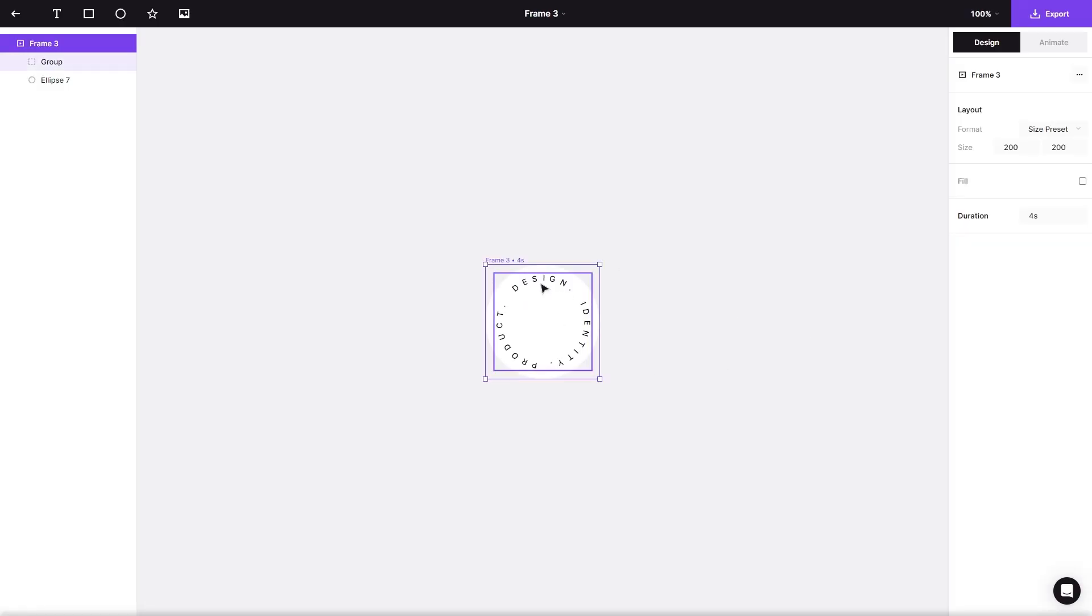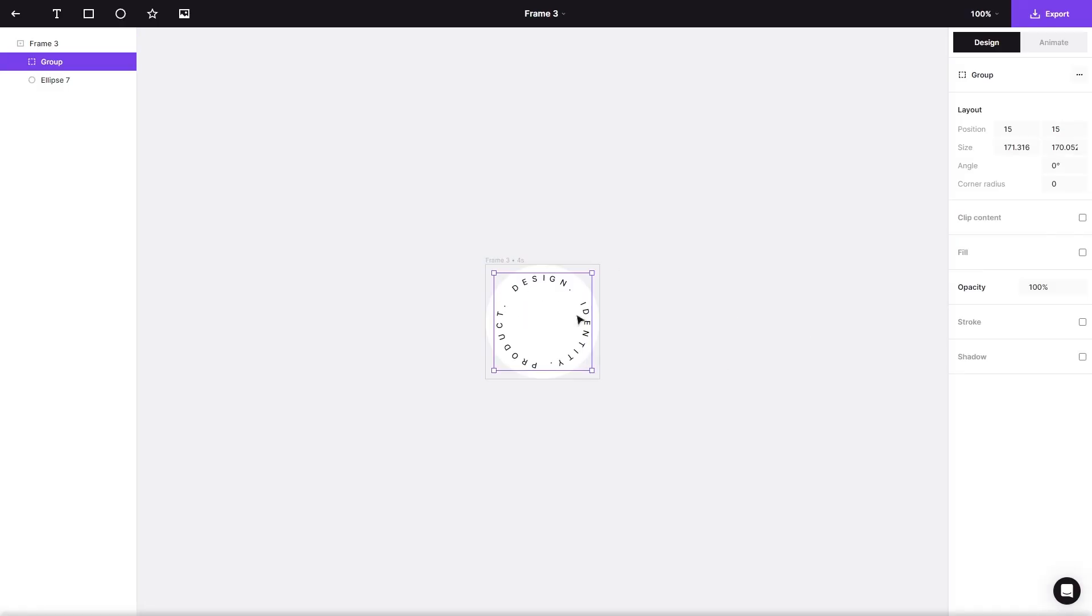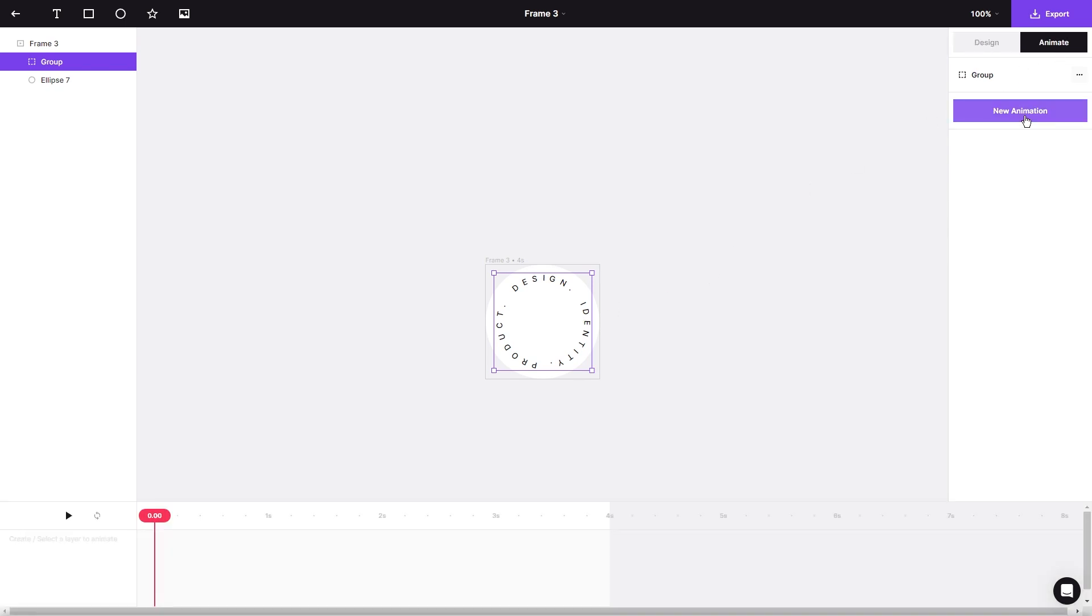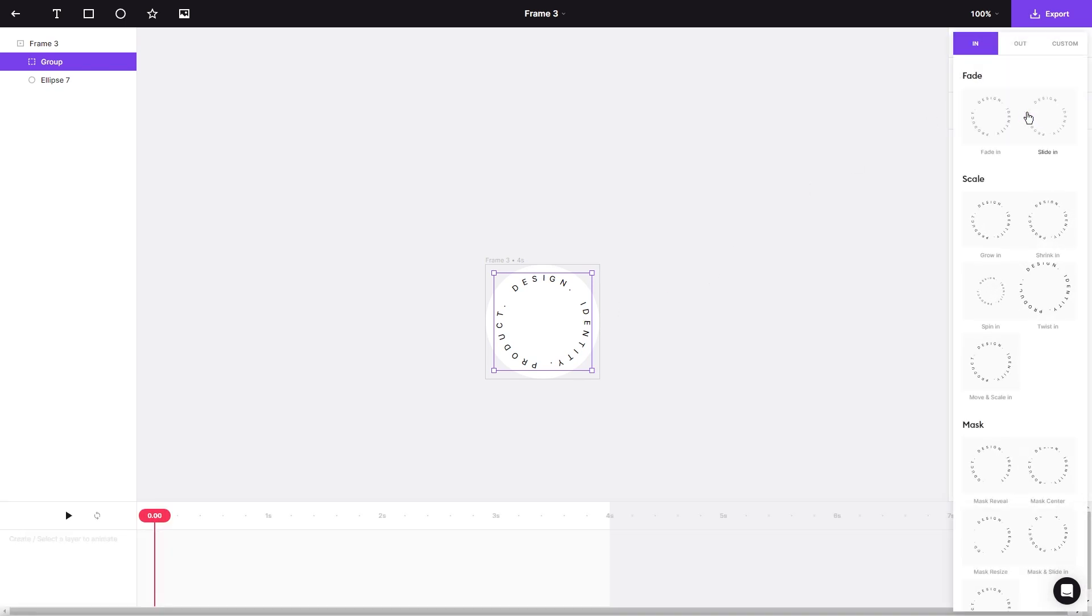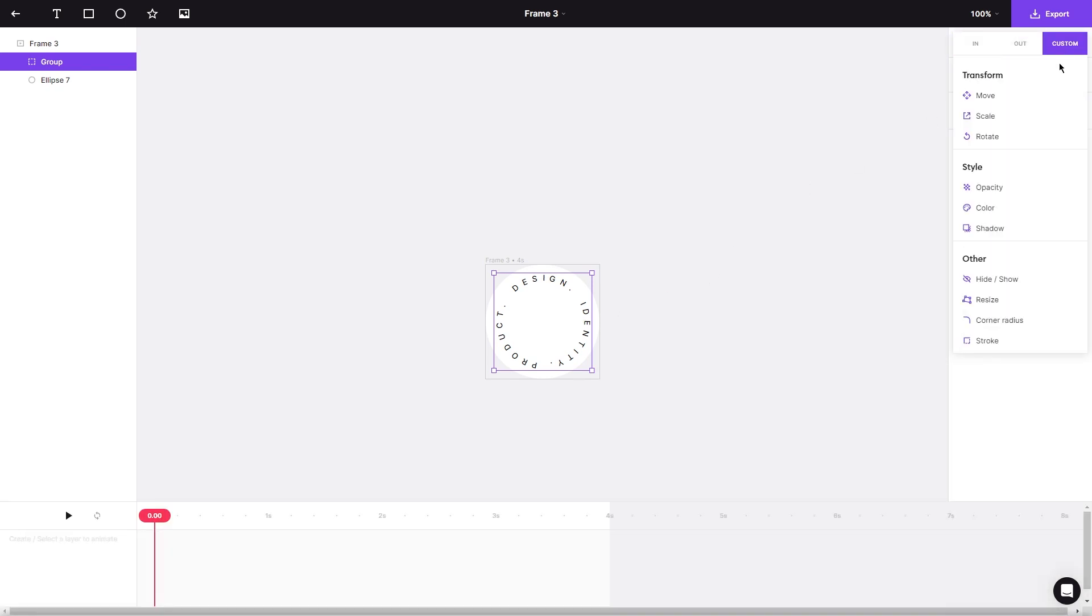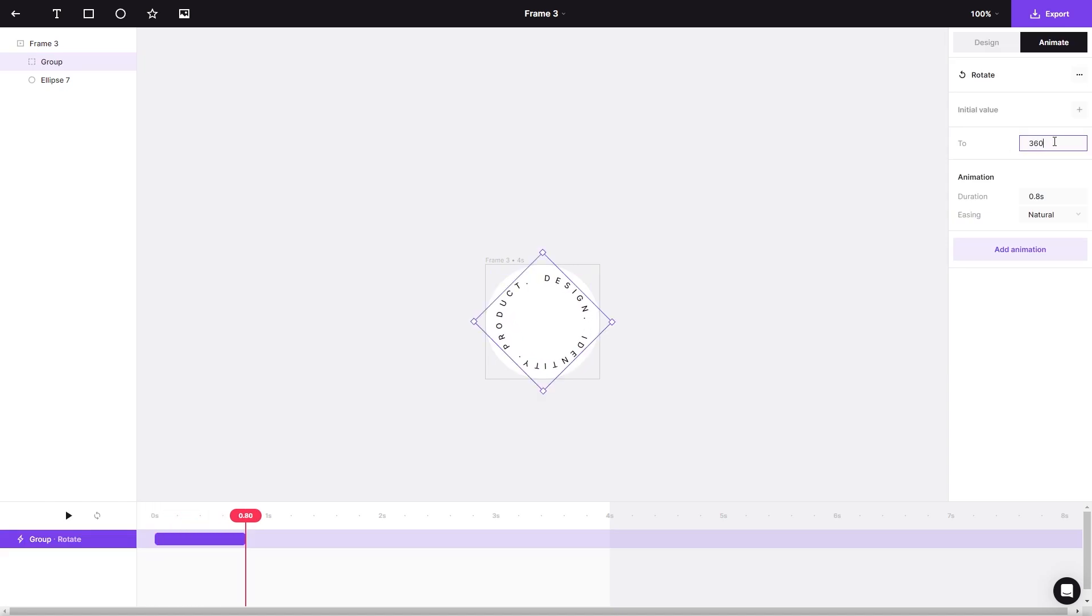Now, select the text element and click on Animate. Opt for the rotation animation and add a full 360 degrees.